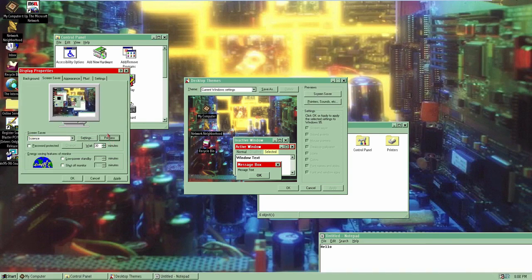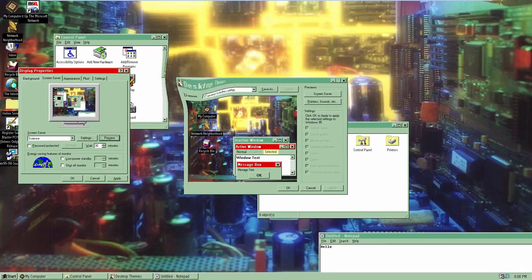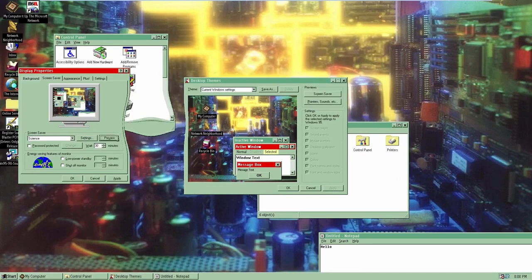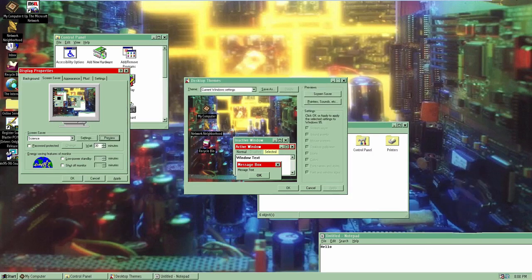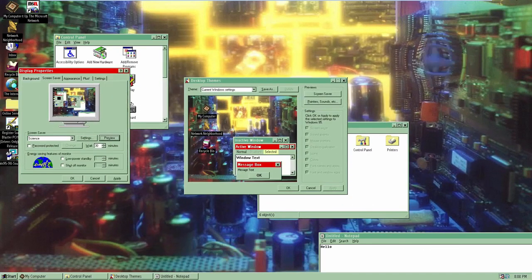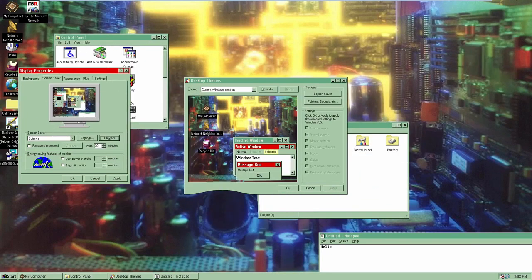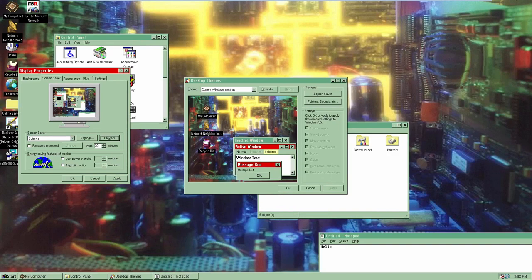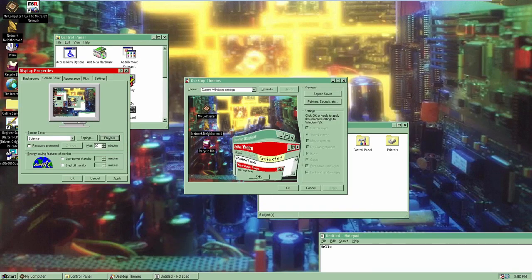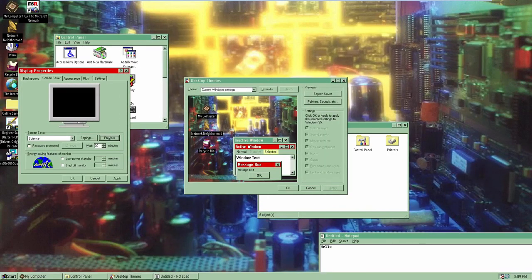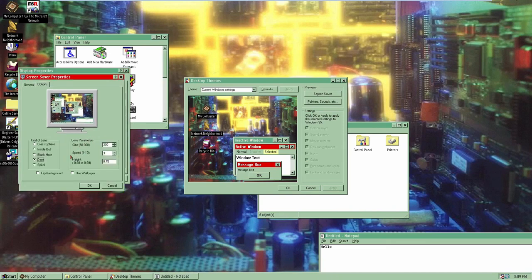We can try to change the speed down to 1 to slow it down. You can also change the type of lens. With the speed adjusted, it works more as intended — a magnifying effect moving around the screen. But on modern machines, these effects don't always work out as they're supposed to.